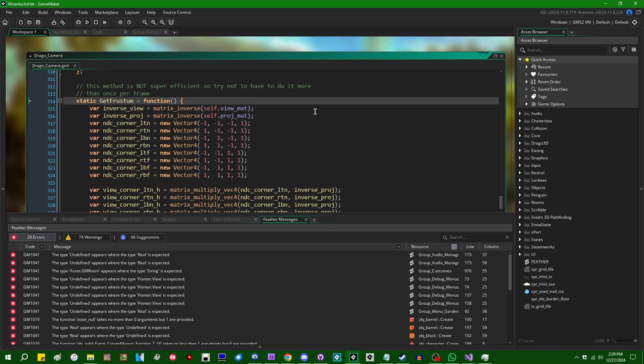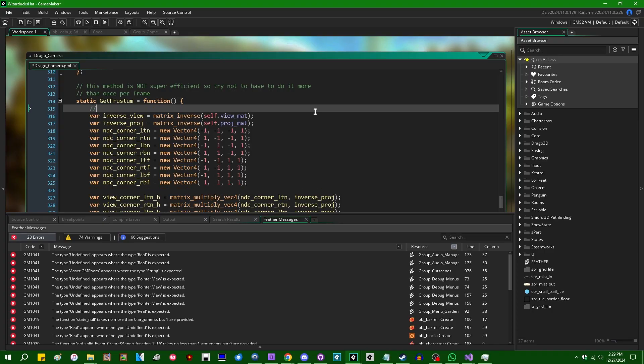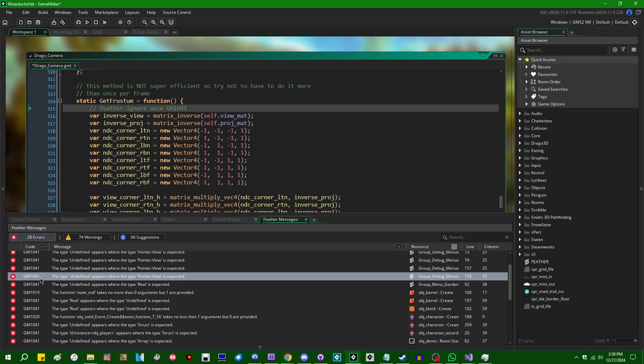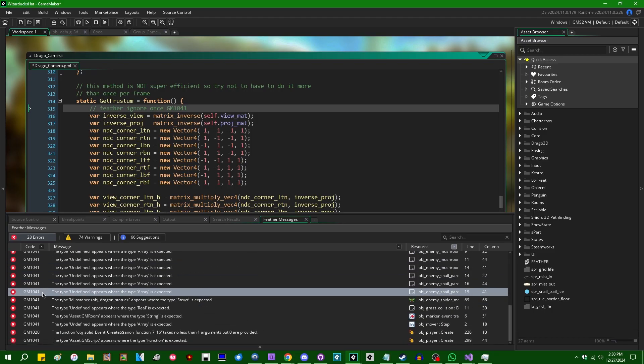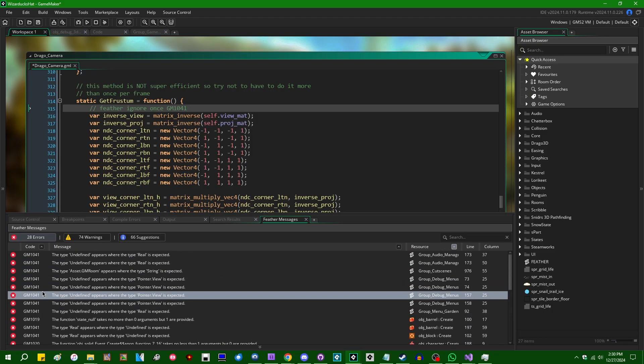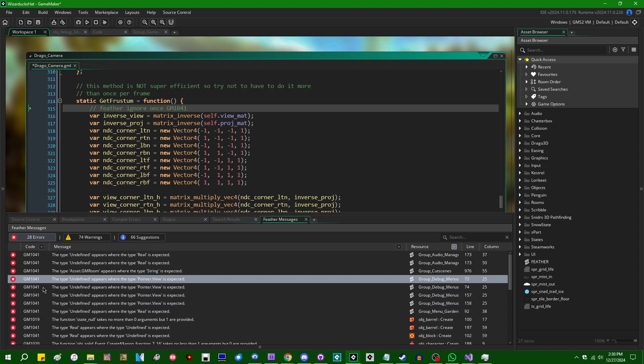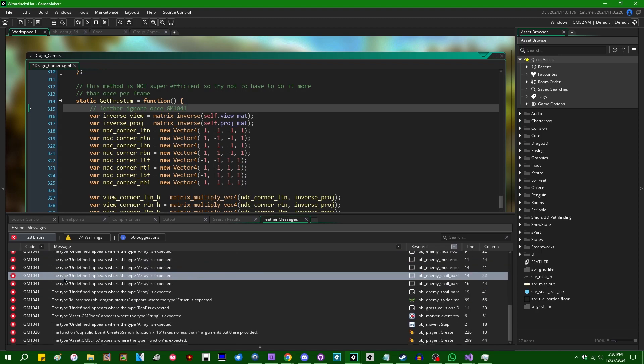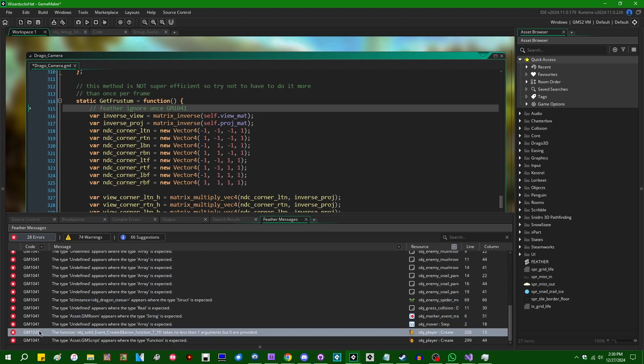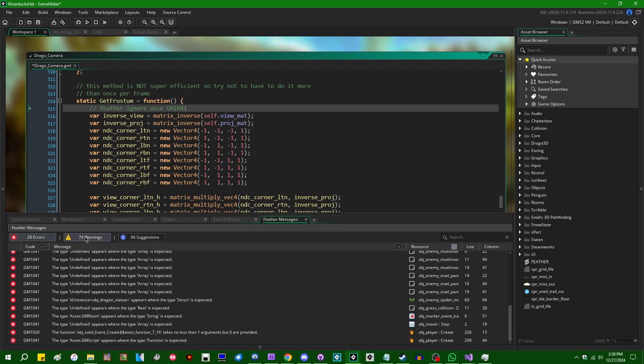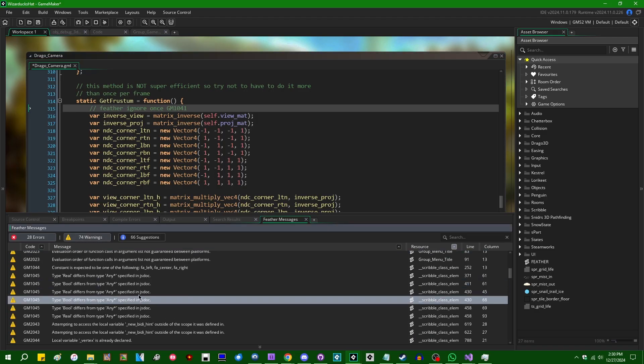If you're not so lucky and the error persists, you can type two slashes, Feather, Ignore, Once, GM1041, or whatever the code for the Feather error or warning or suggestion happens to be that you want to ignore. Down here on the side, you can see, yeah, most of mine here are GM1041, which is the type errors. There's a whole bunch of them.